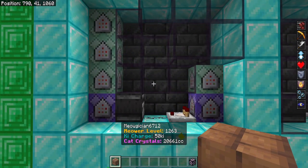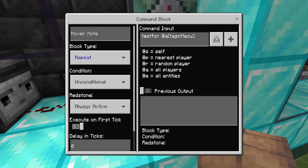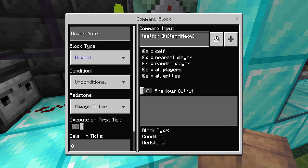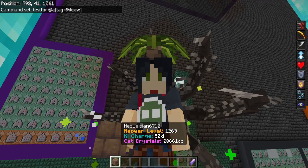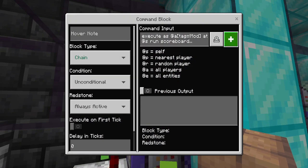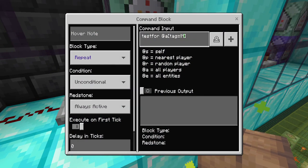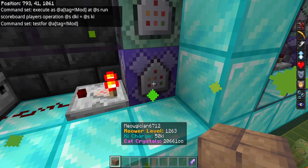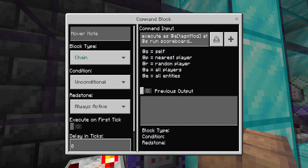Now let me show you how to code these blocks. The first block should be repeat, unconditional, always active, zero ticks — testfor @a. The tag exemption I added is for my personal power level system, so you don't need that — just use testfor @a. Then going up into a chain, unconditional, always active, delay zero ticks.